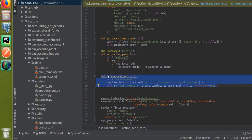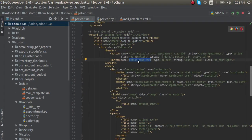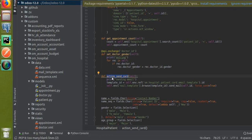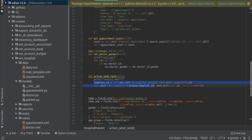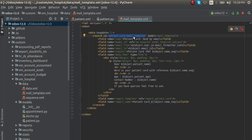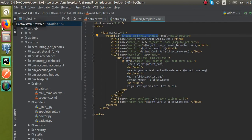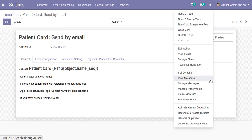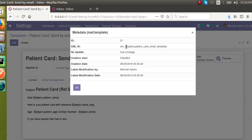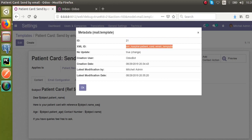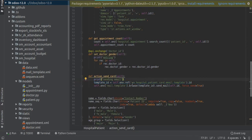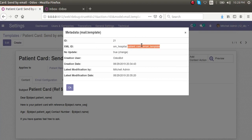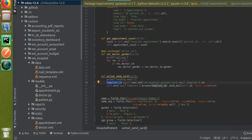To summarize what we have done: we defined a new function with the button name 'action_send_card', type 'object'. The function with this name is defined inside the model. Inside the function we searched for the template we created. You can verify the template ID from the front end via debug mode - click 'View Metadata' and you will see the XML ID, which is 'om_hospital.patient_card', matching what we put in env.ref().